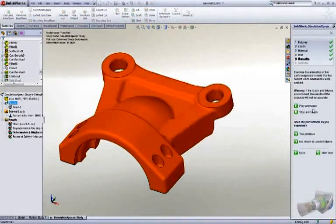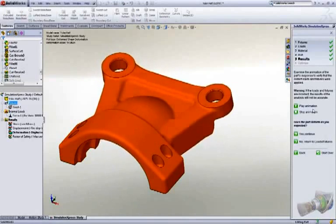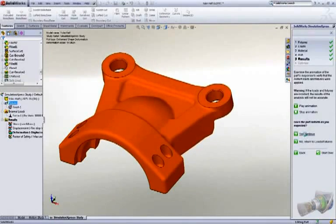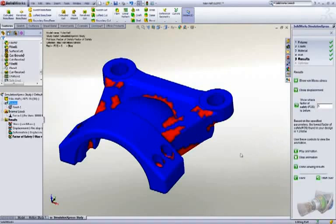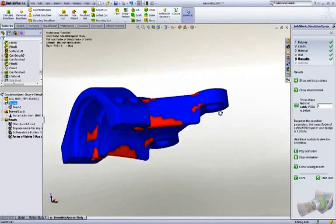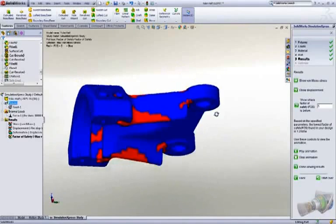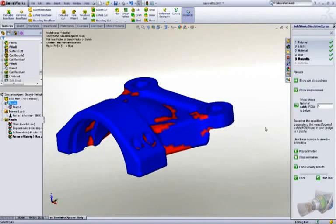After the simulation has run, you get immediate visual feedback on how the part is trying to deflect, which is great to confirm the test is set up correctly. It's easy to verify the factor of safety, stress, and deflection of the component.